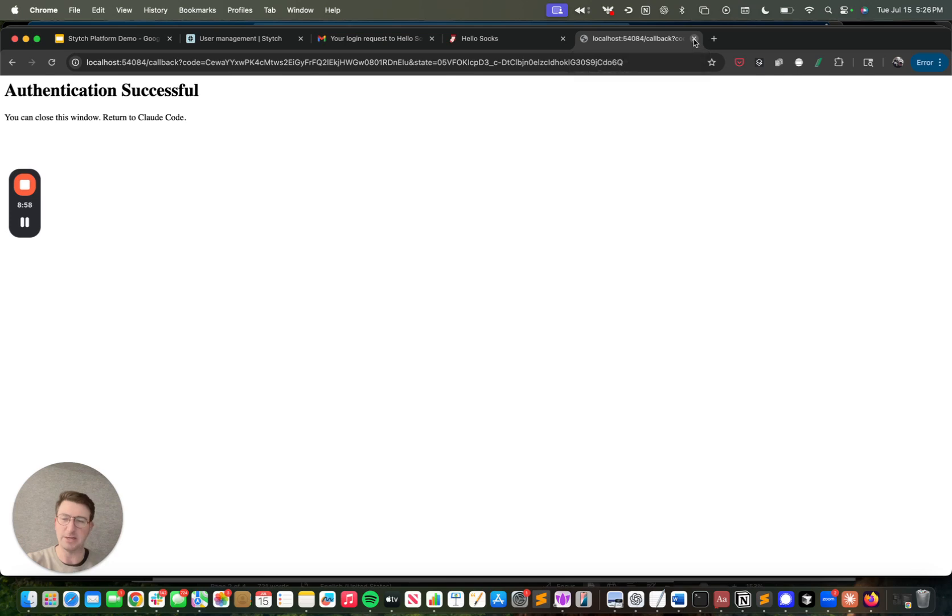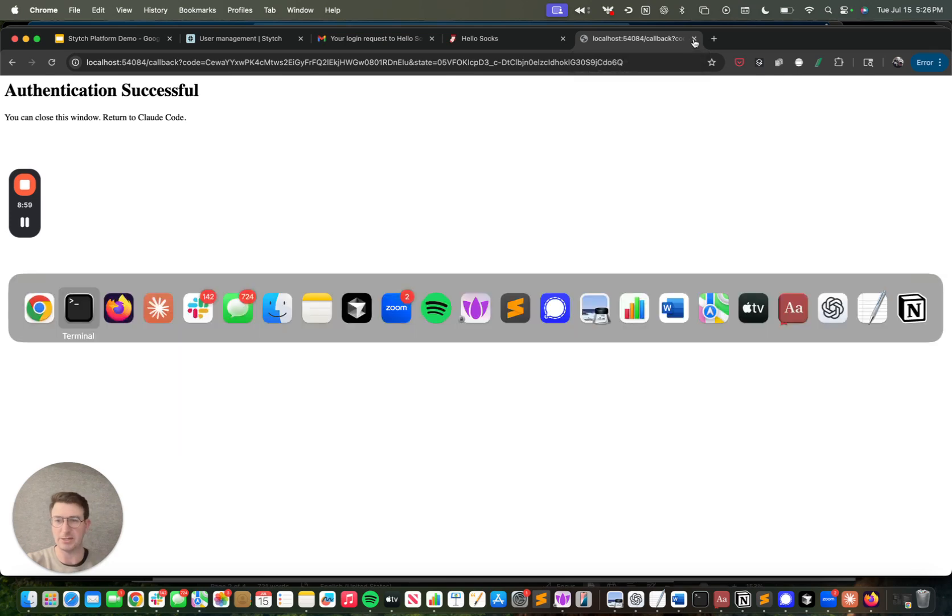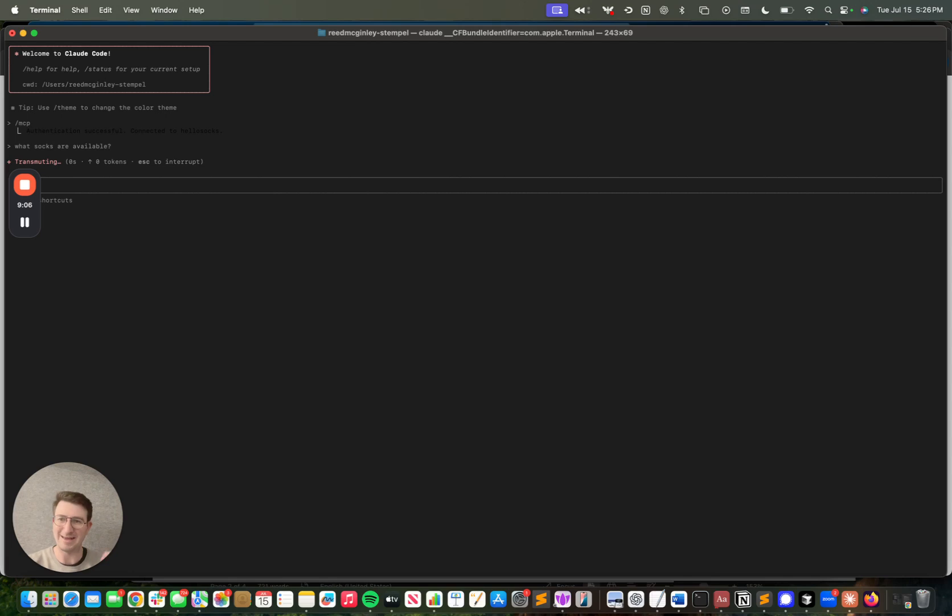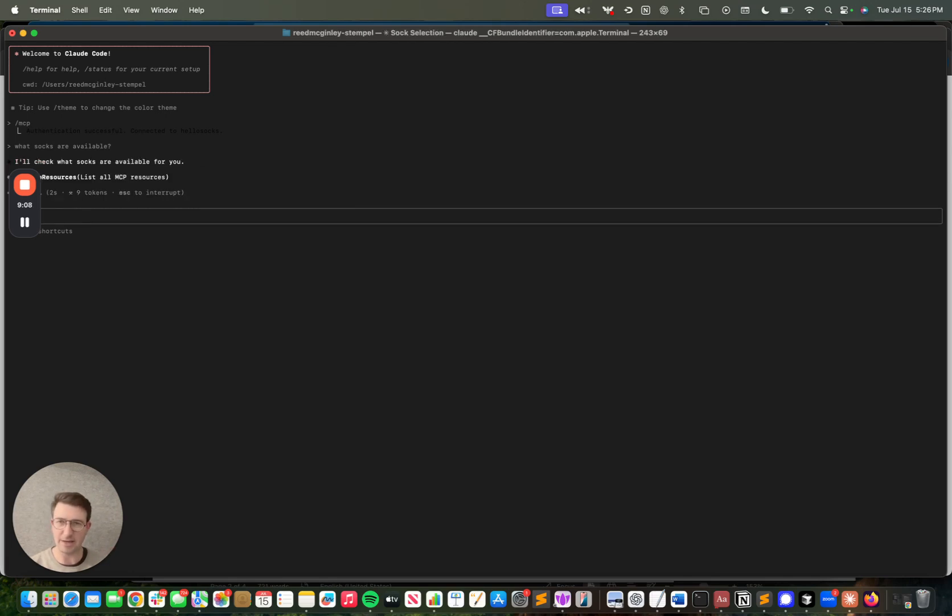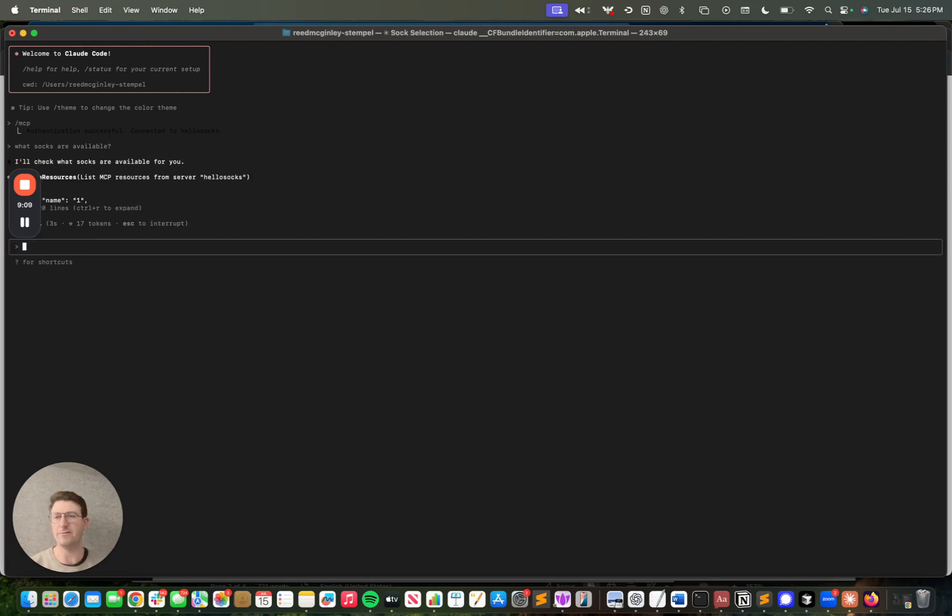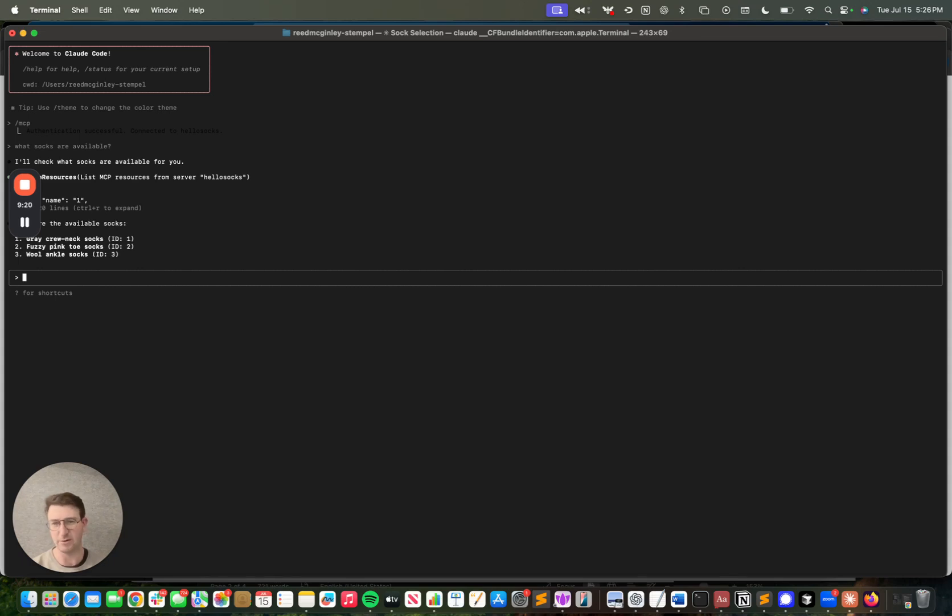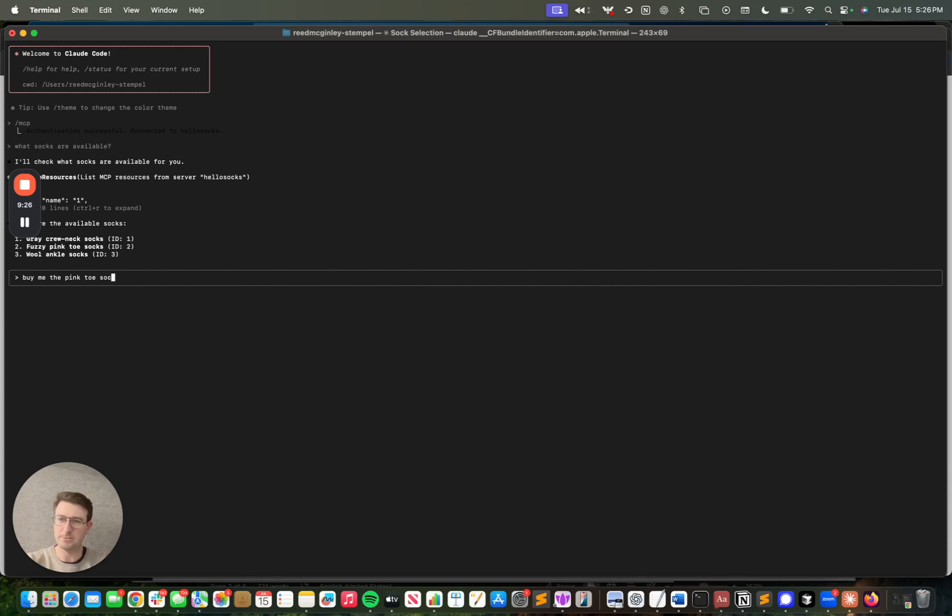But really what's going to be interesting is when I go back to CloudCode, I'm going to say what socks are available. And I want to try to allow the AI agent to navigate the site for me, navigate the catalog, and actually purchase some socks for me. And so you'll see it's used my identity profile to access the catalog, what's available to me. It looks like there are a few different pairs of socks available.